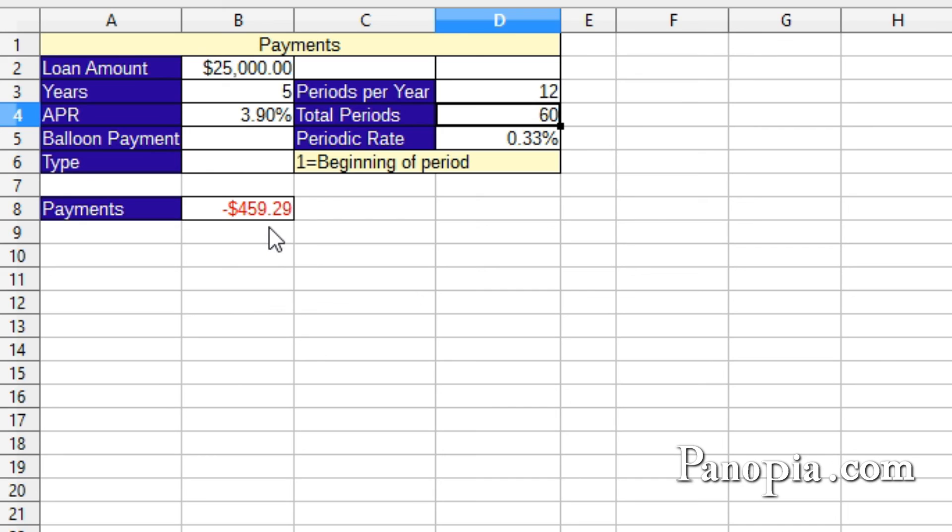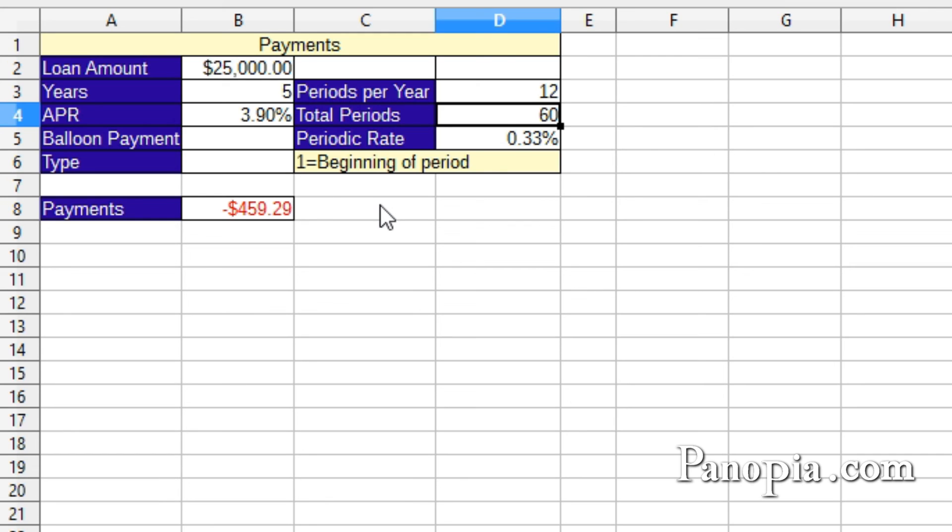And there you have it. If the type of loan is at the beginning of each period, you would type a 1 into B6. Beginning of the month is usually used in leases, so this will usually be left out or a 0. But it's there in case you need it. So a very versatile setup. That's it. Thanks for watching. Happy calculating.